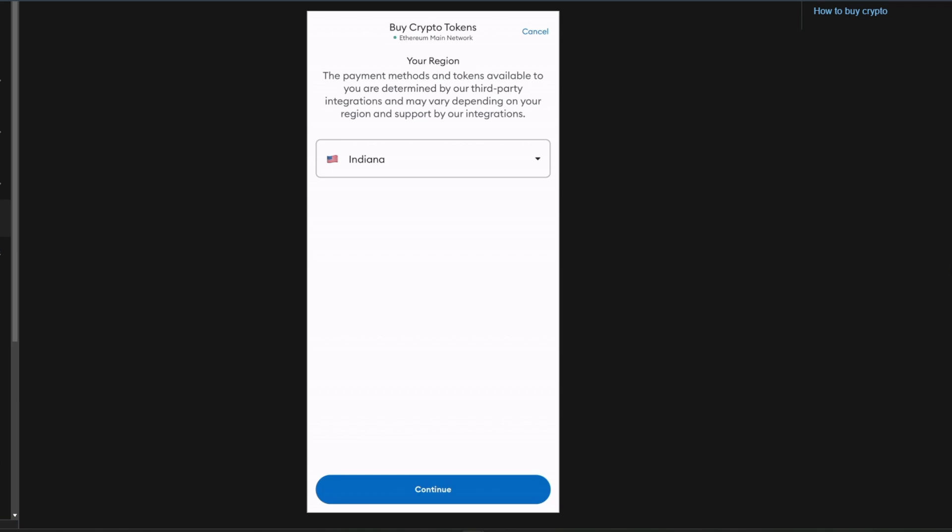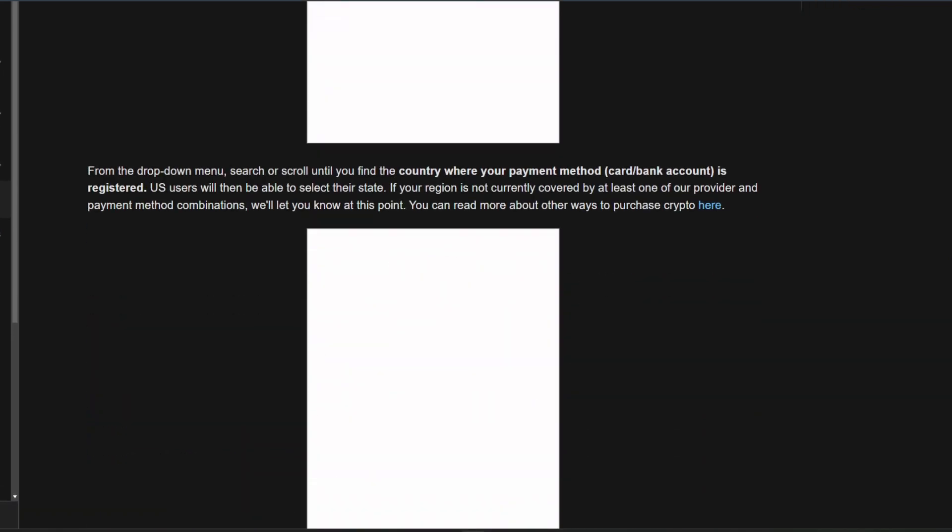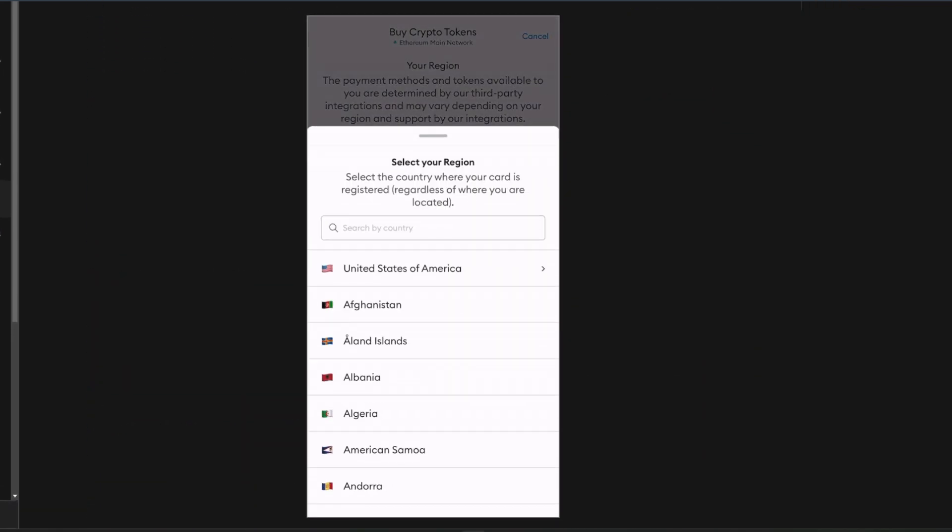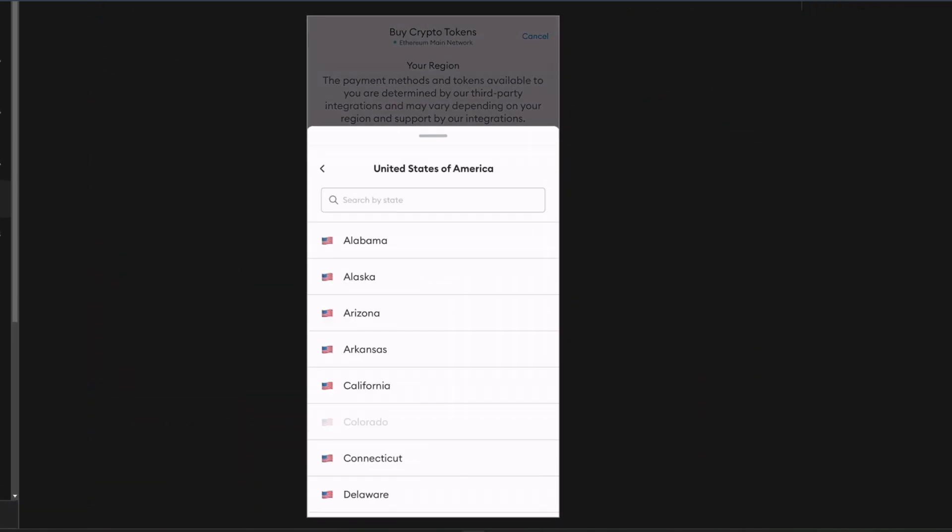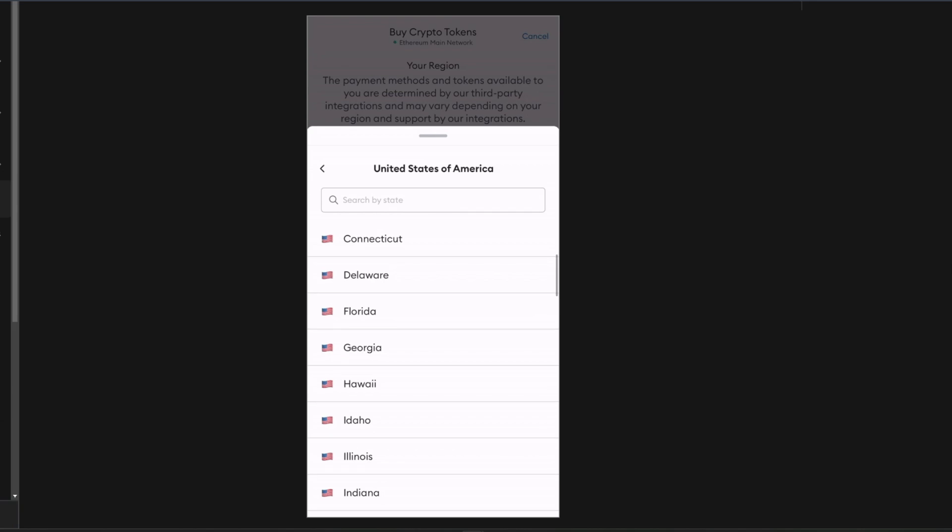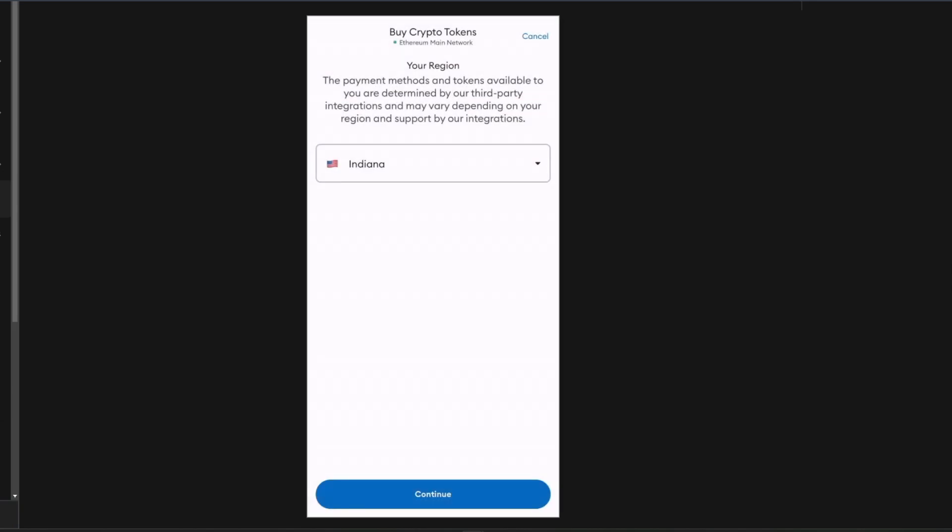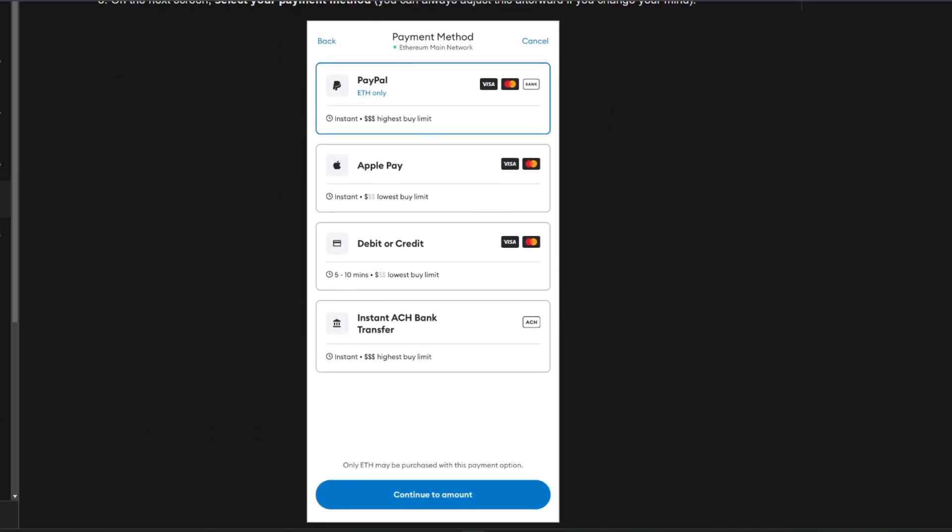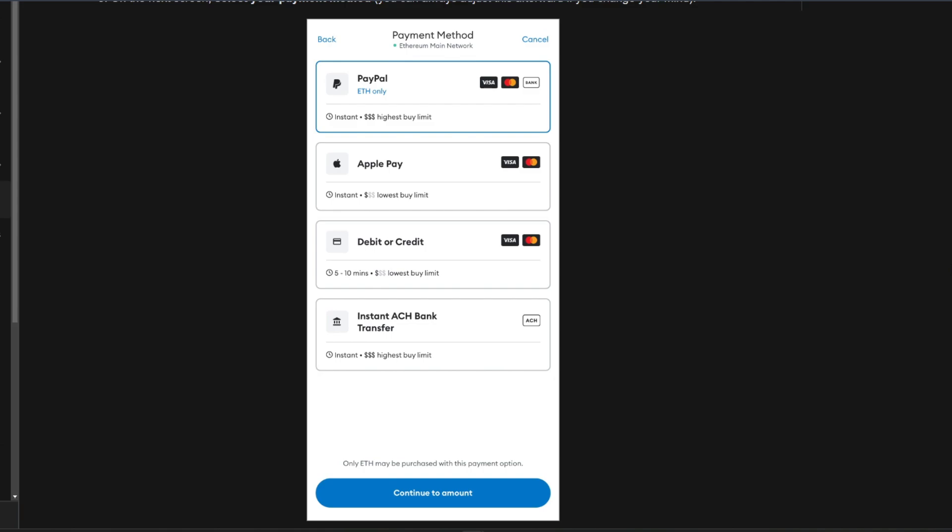From the drop-down menu, search or scroll until you find the country where your payment method is registered. US users will then be able to select their state. On the next screen, select your payment method. And note that you can always adjust this afterward if you change your mind.